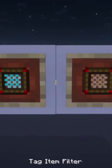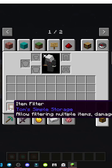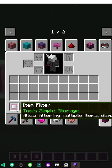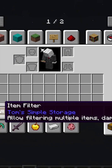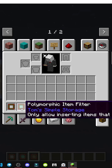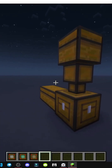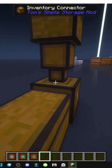How do the filters in Tom's Simple Storage mod work? Basically we have filters: one that allows multiple items to be filtered, another that can filter items by damage or by their tag, one that only allows inserting existing inventory items, and another that filters items using tags. These are the crafting recipes — so where are they applied?